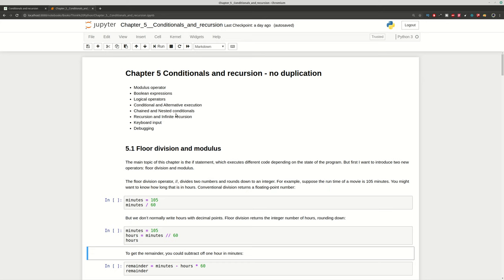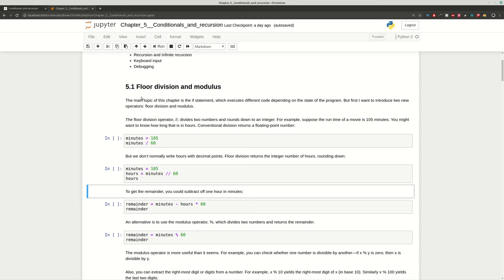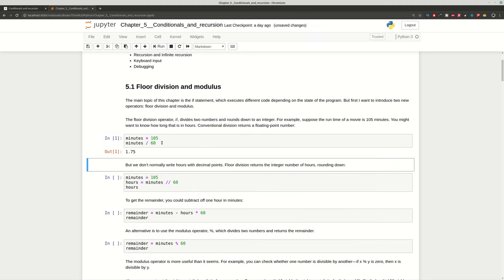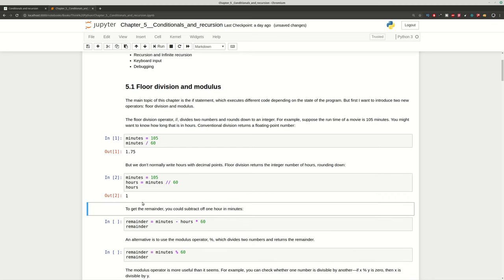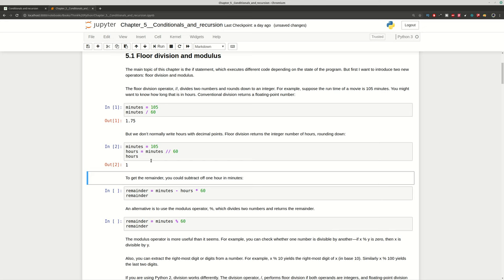Here you can find some of the most interesting topics in this chapter. The first topic is Floor Division and the Modulus operator. Let's check why we need more ways of division in Python. Let's say we have a movie which length is 105 minutes and we want to convert this to hours. If we use conventional division, we will get a floating point number, which is not how we express hours in everyday life. That's why we need to use another way — Floor Division, expressed with two backslashes. In this case we will get one, an integer number rounded down.